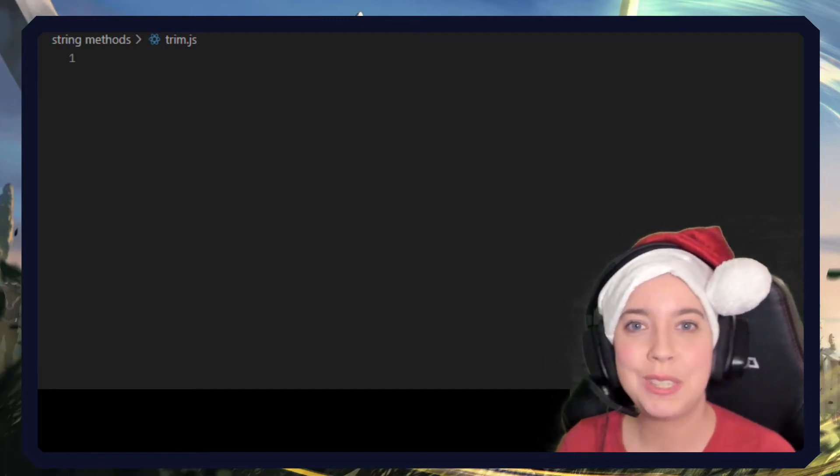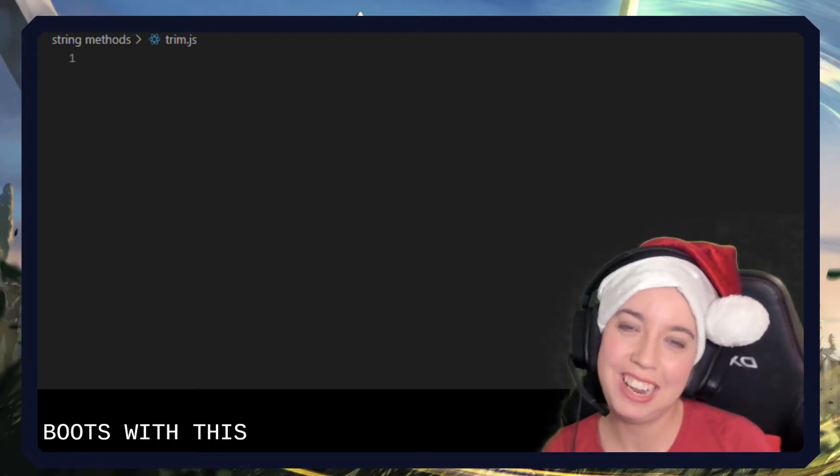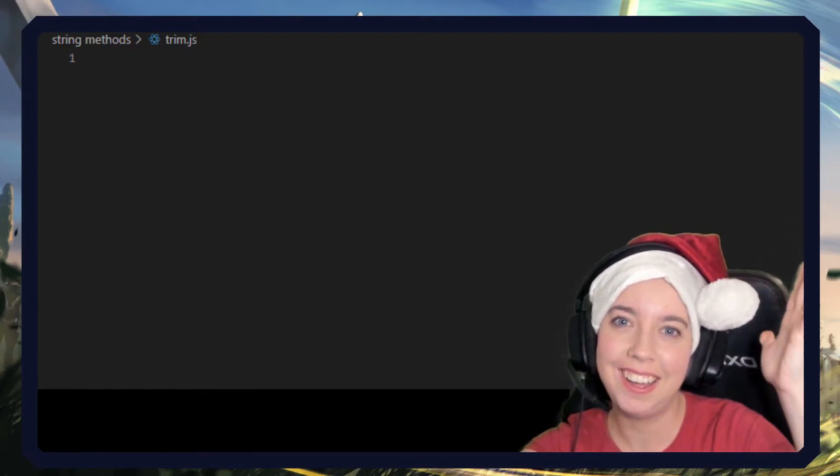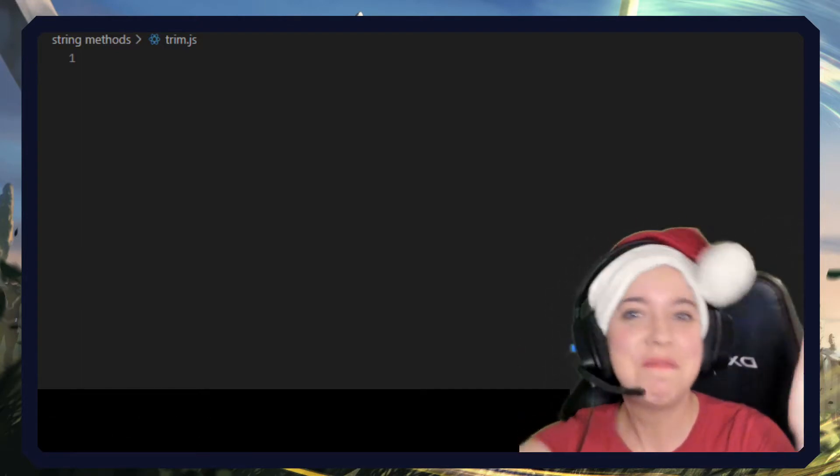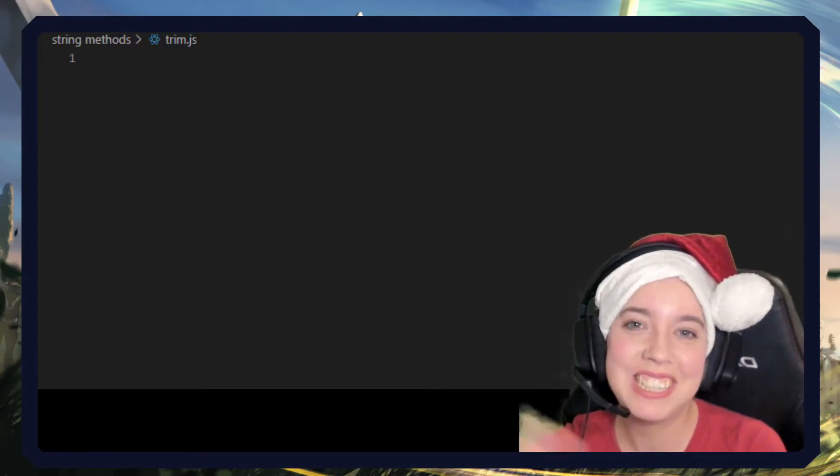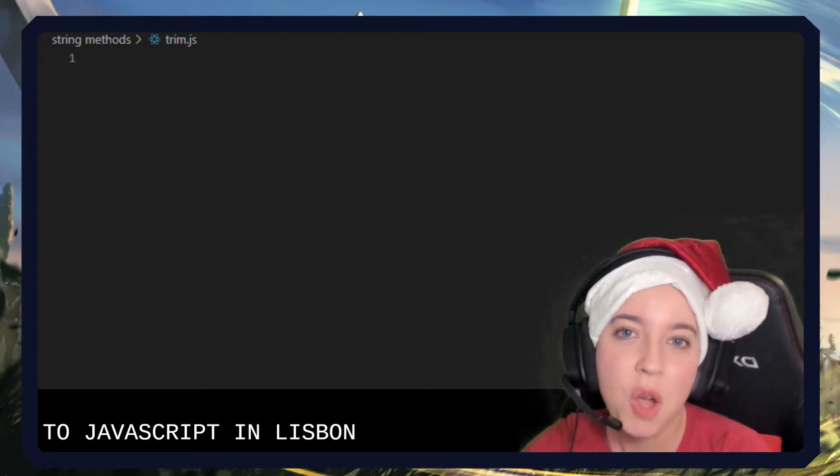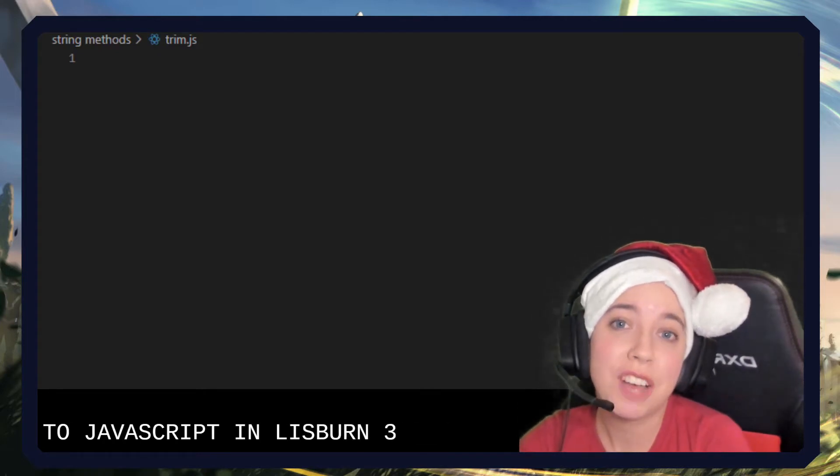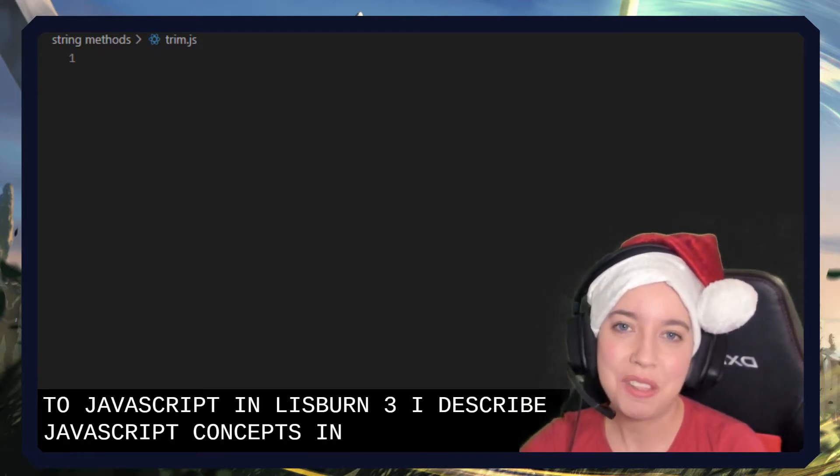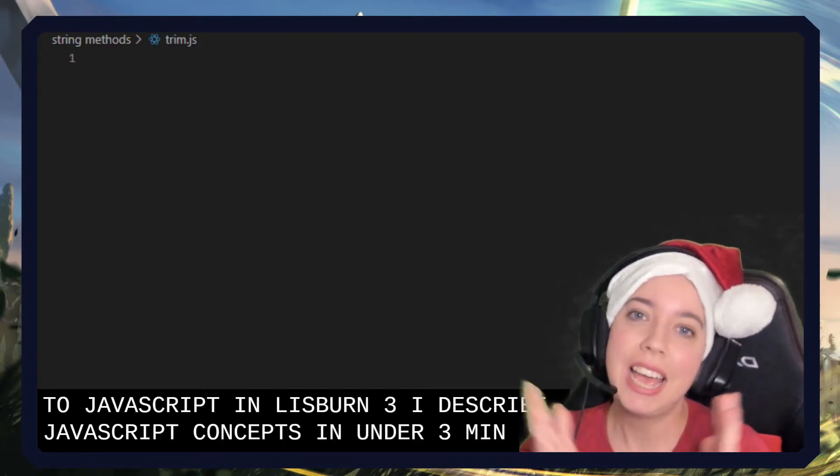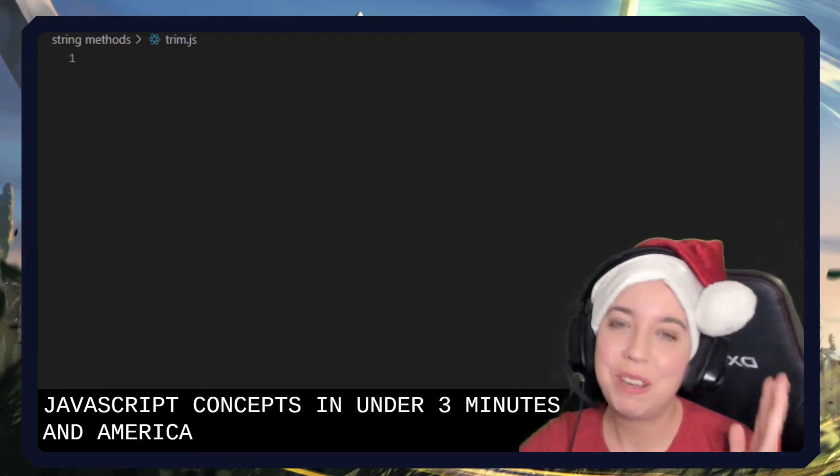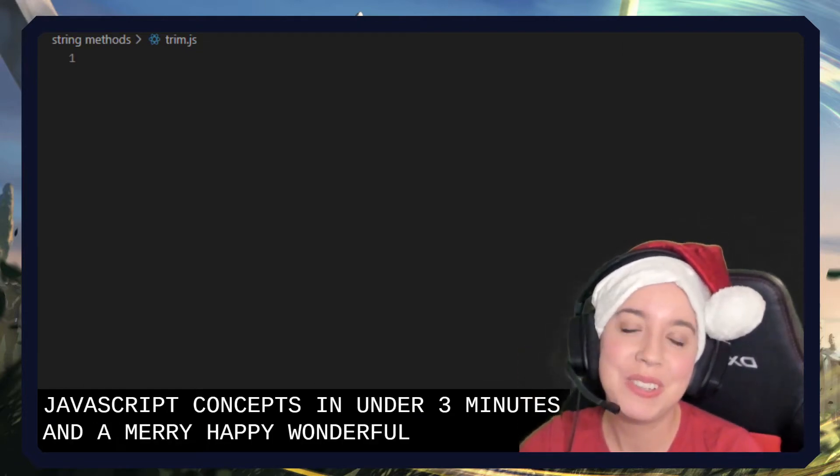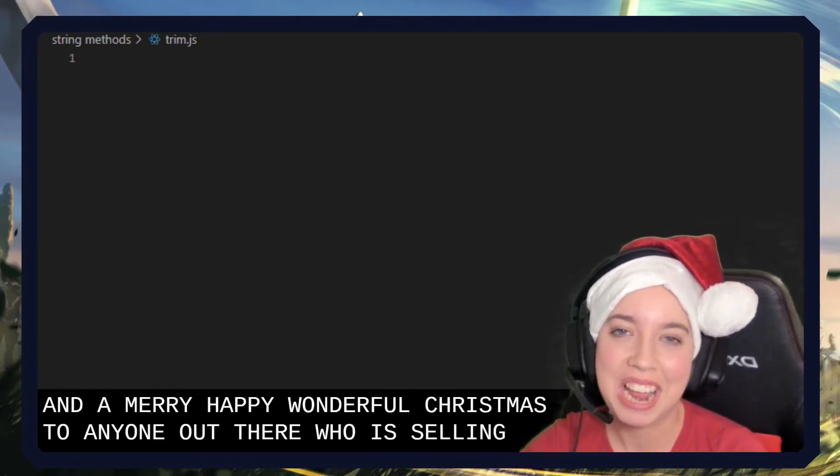Trim your inputs with this method. Welcome to JavaScript in Less Than Three, where I describe JavaScript concepts in under three minutes, and a merry, happy, wonderful Christmas to anyone out there who is celebrating today.